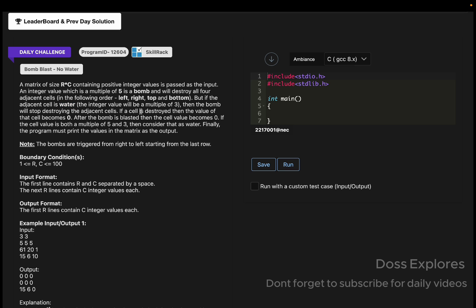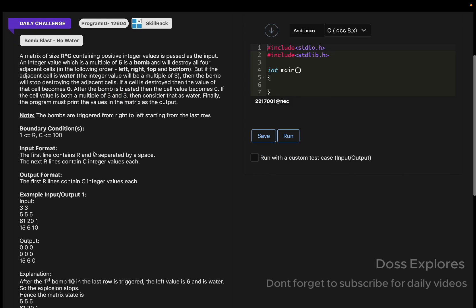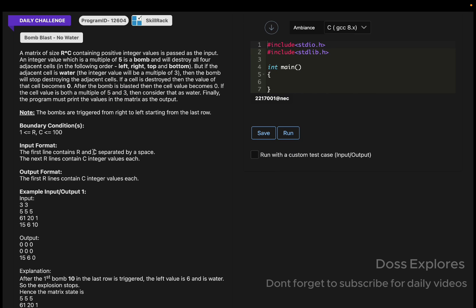But if the adjacent cell is water, the bomb will stop destroying the adjacent cells. If a cell is destroyed, the value of that cell becomes zero. After the bomb is blasted, the cell value becomes zero. If the cell value is both a multiple of five and three, then consider that as water. Finally, we must print the values in the matrix as output.